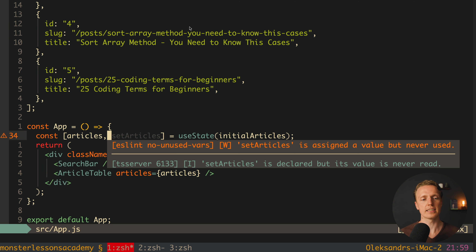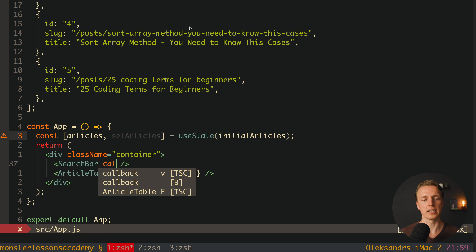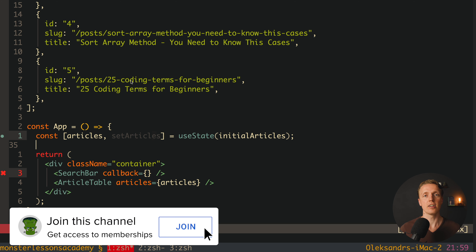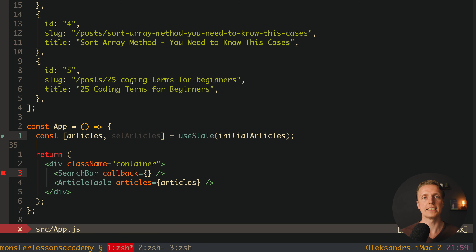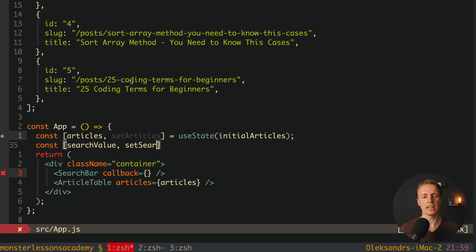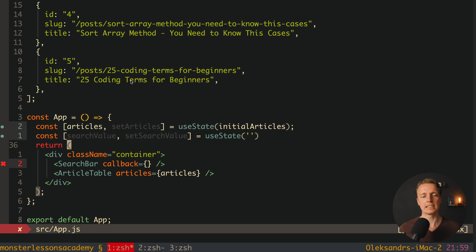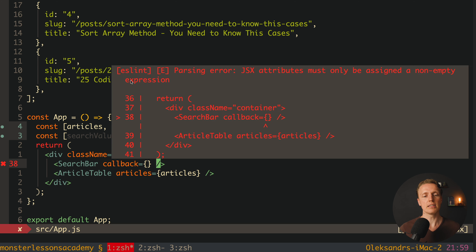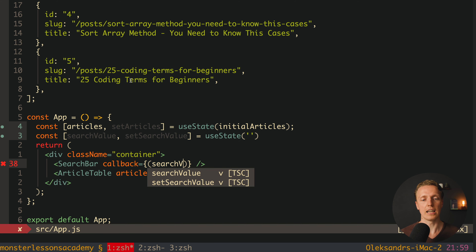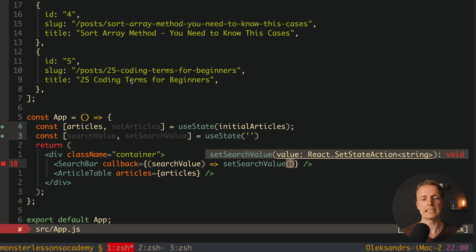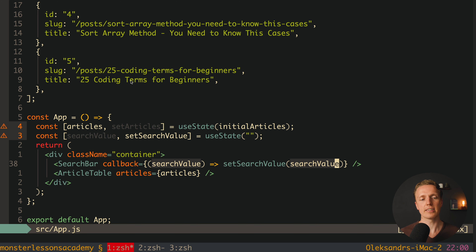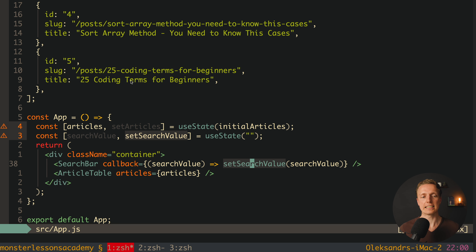Inside App.js we provide a callback prop to SearchBar. We also create a searchValue state and a setSearchValue setter, initialized to an empty string. The callback receives the submitted search value from SearchBar and calls setSearchValue to update the parent's state. Every time the form is submitted inside SearchBar, this callback updates the state in the parent.